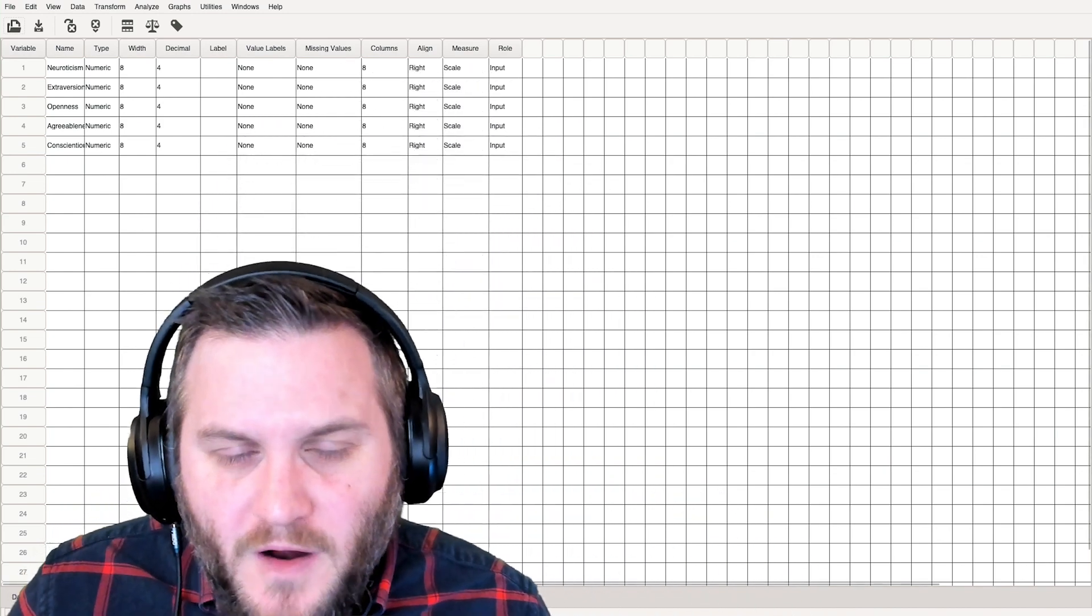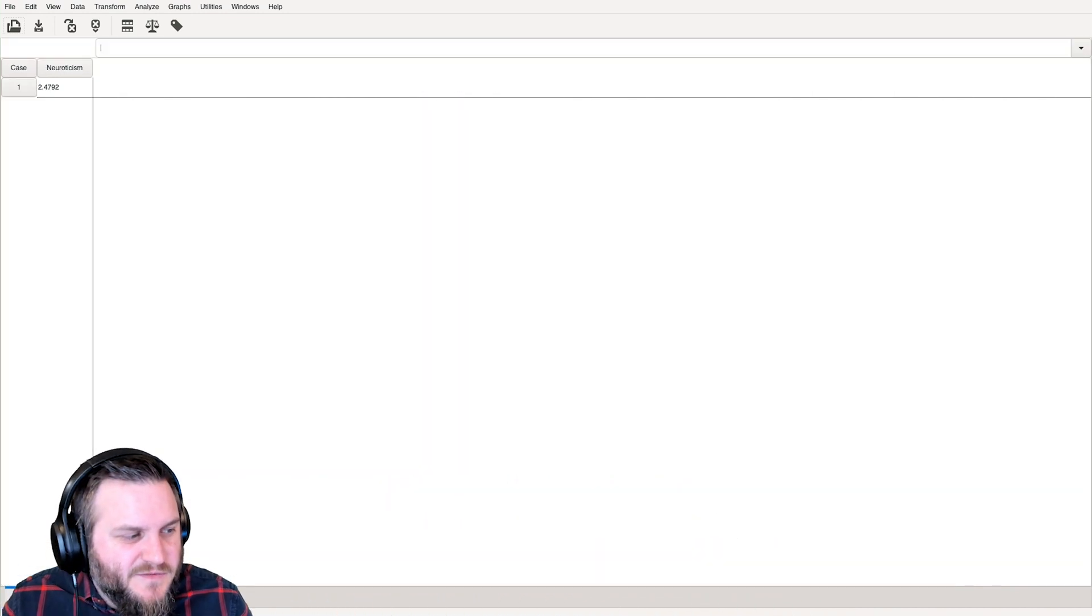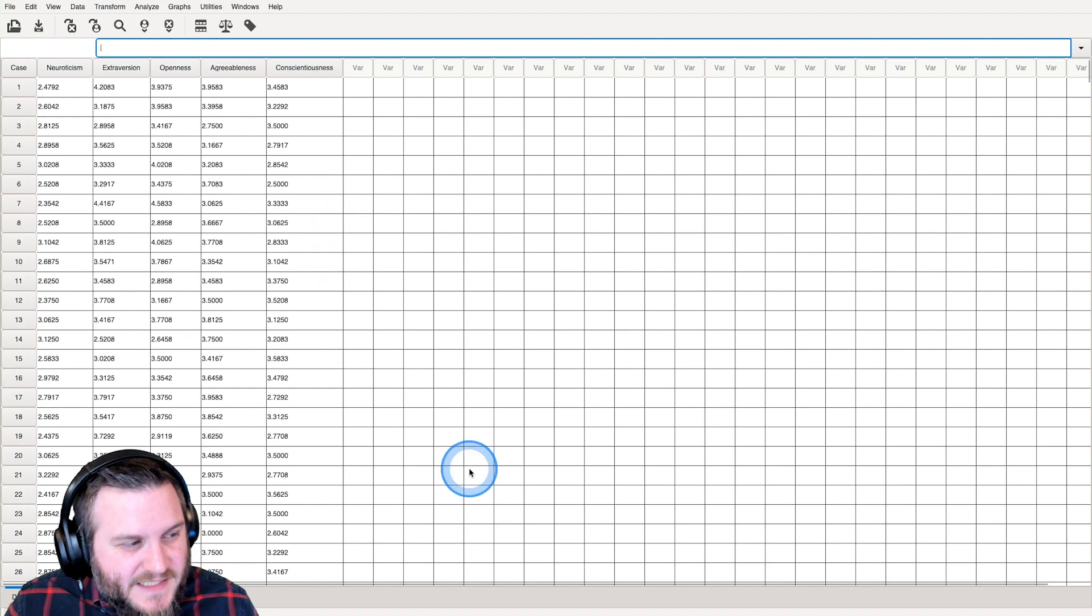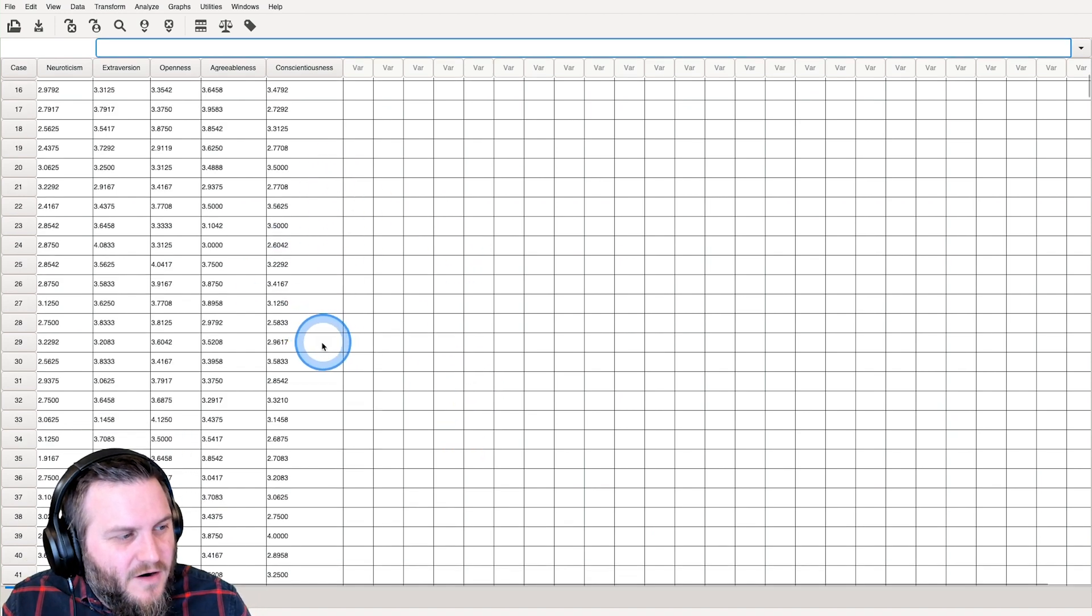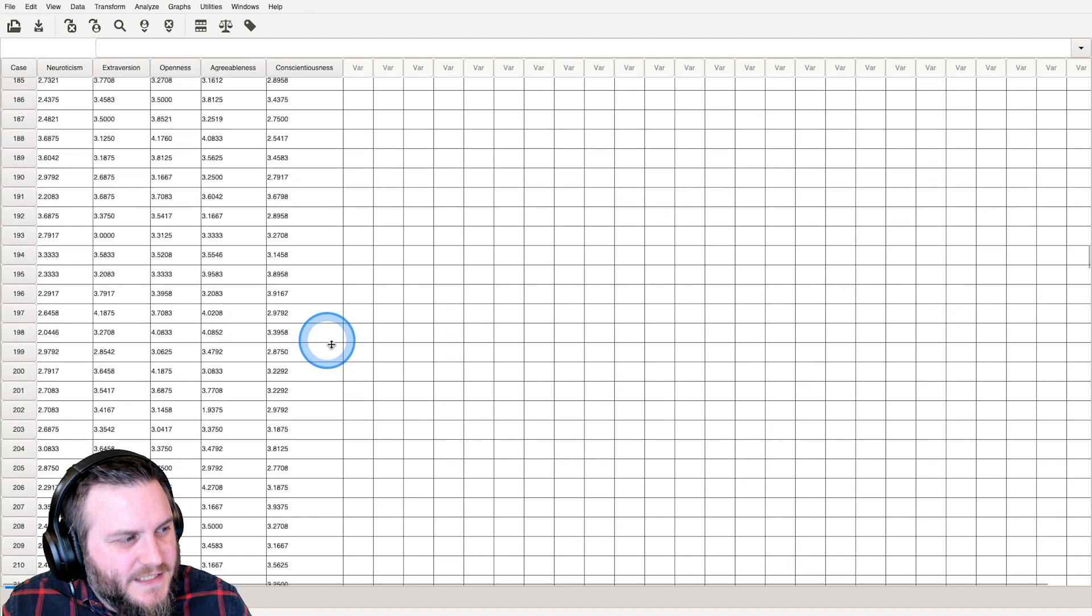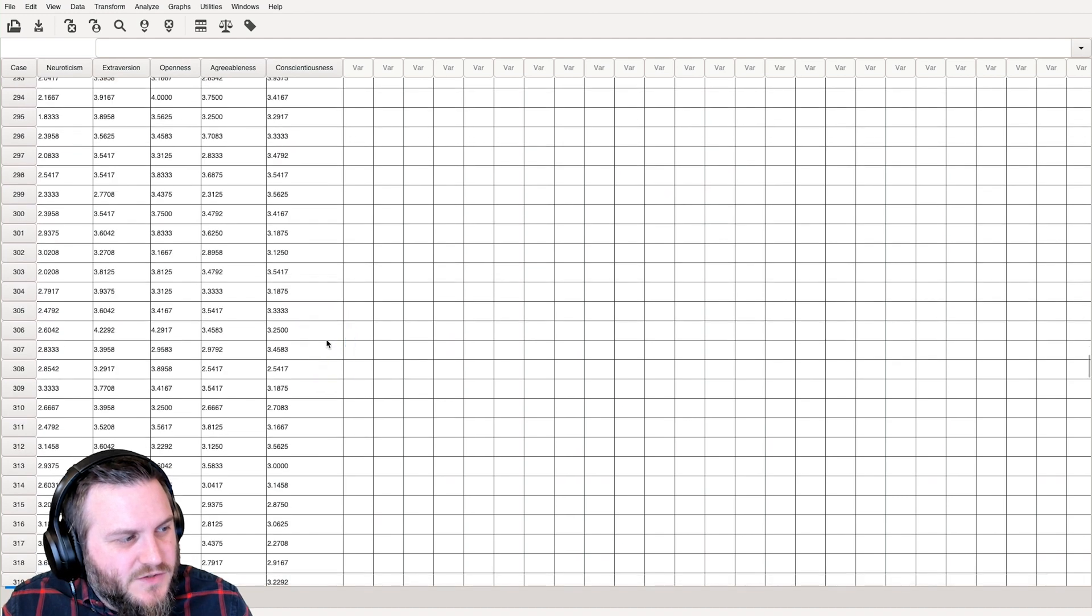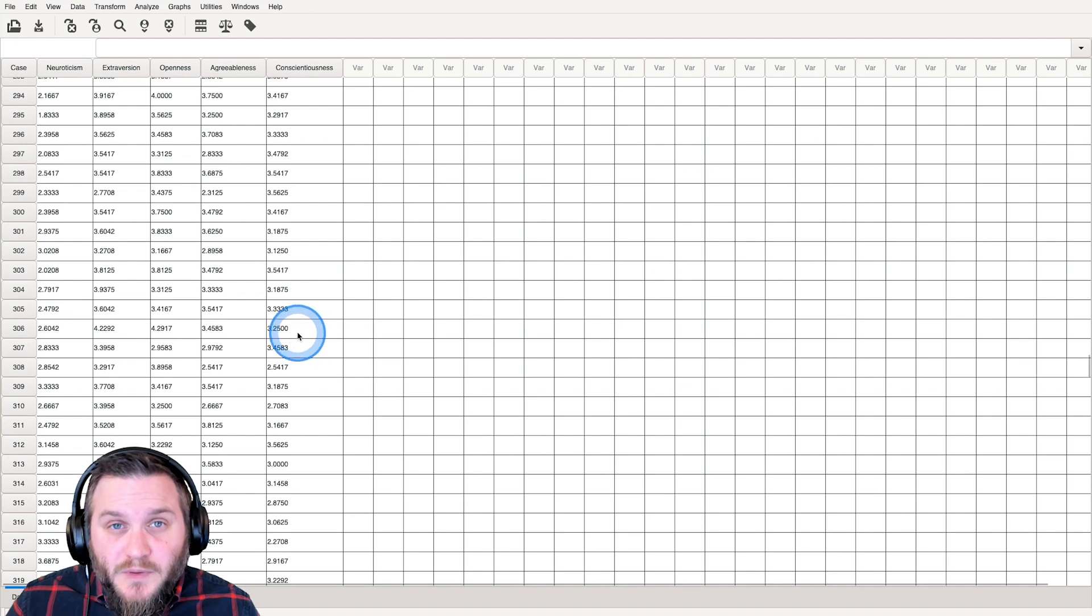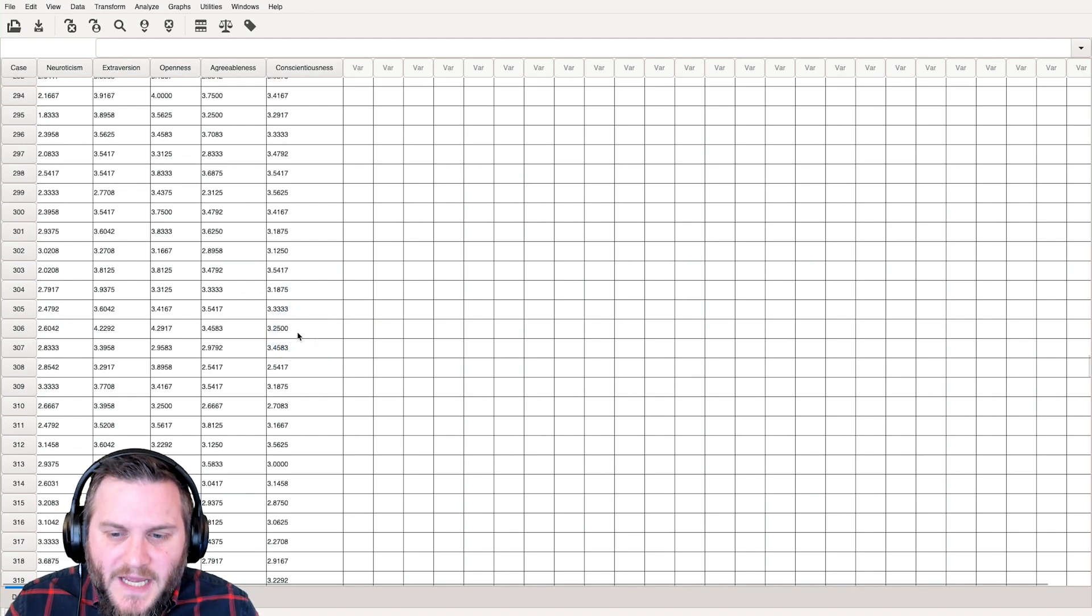But this one is from 500 participants. If we go to data view here, we can see that these are all decimals, and there are 500 as we scroll, scroll, scroll, 500, okay? So we should get some pretty good correlations on this one.